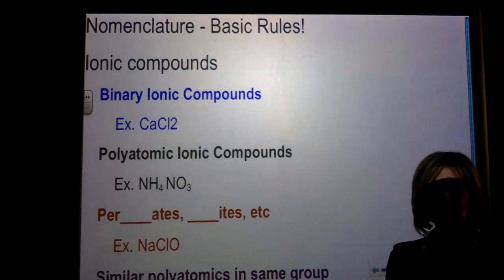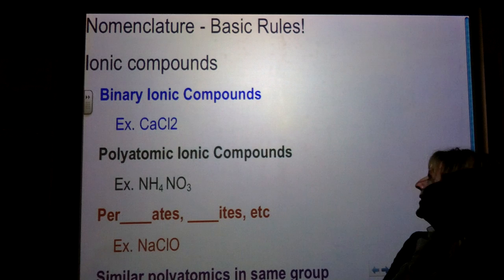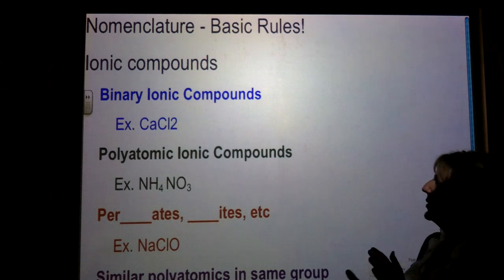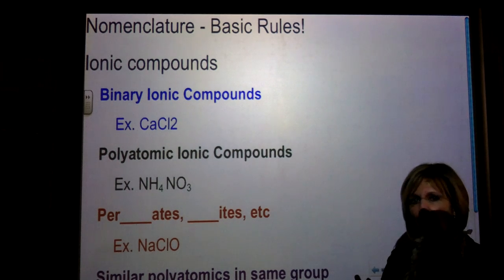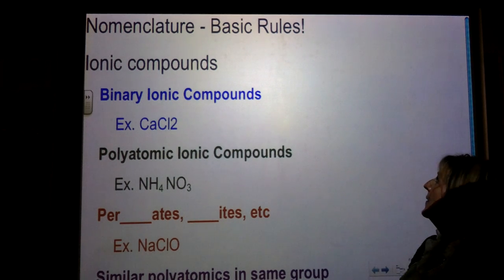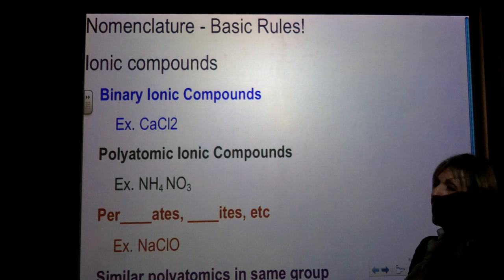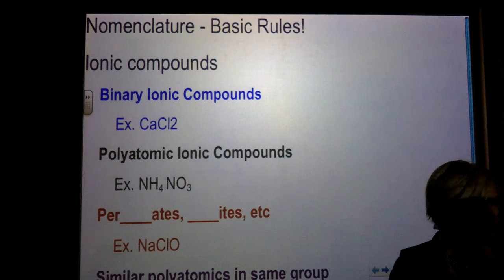Hey guys, this is Mrs. Foy, and this is going to be a little video to review all of the basic rules for nomenclature.